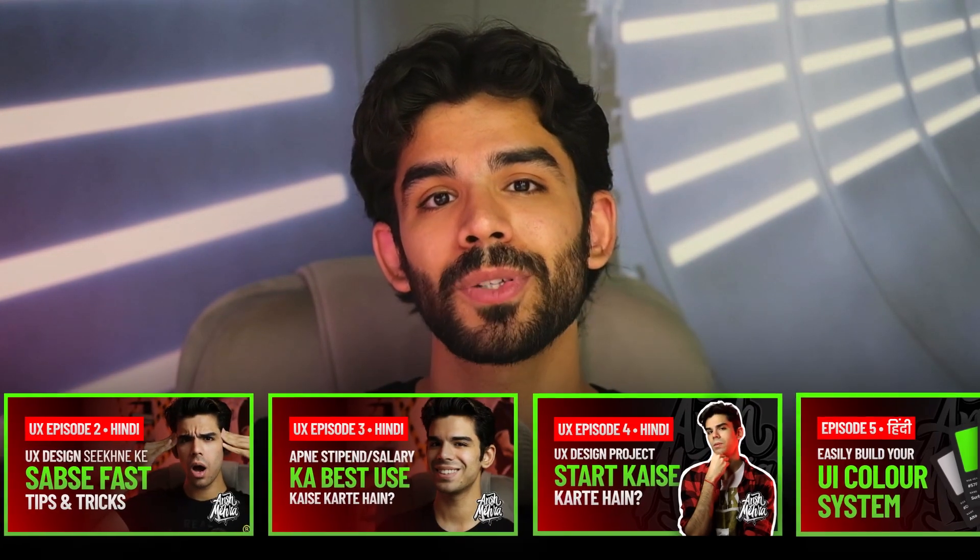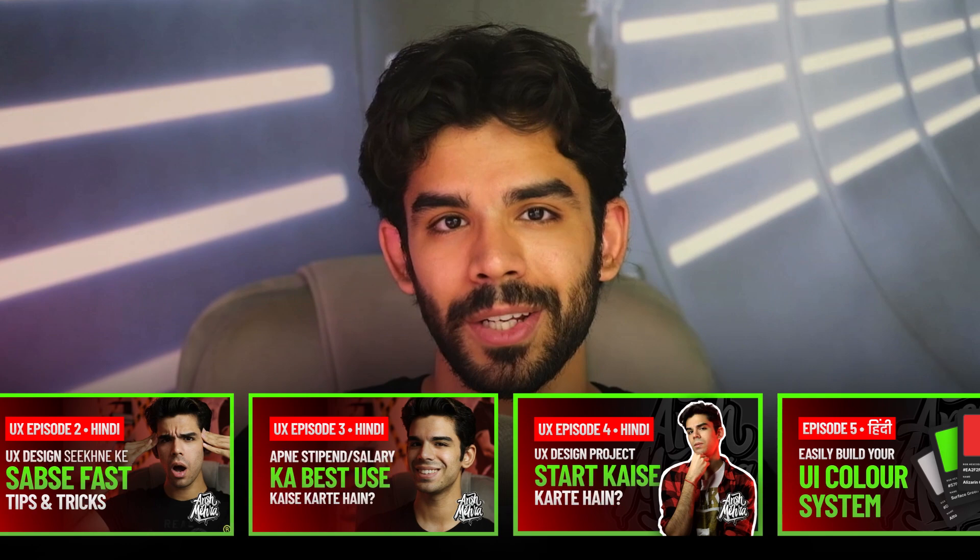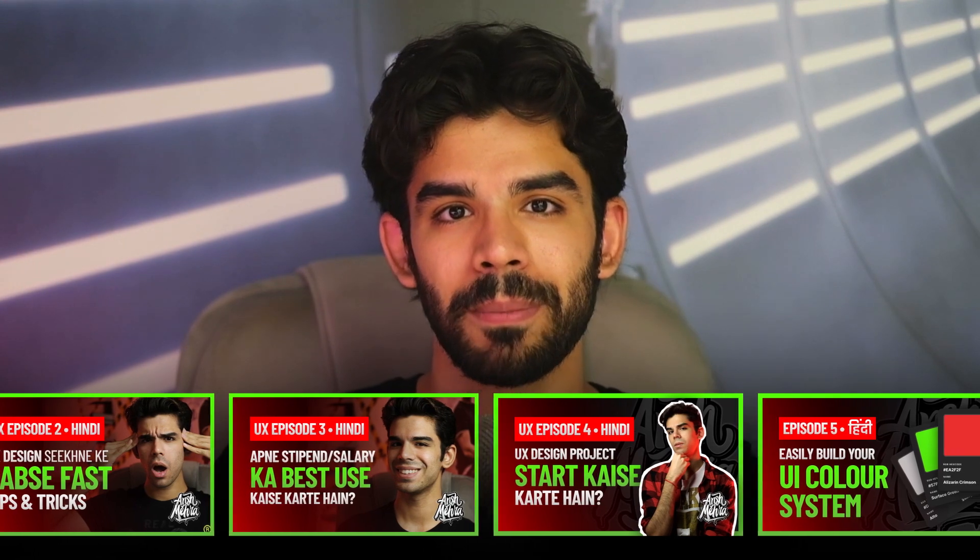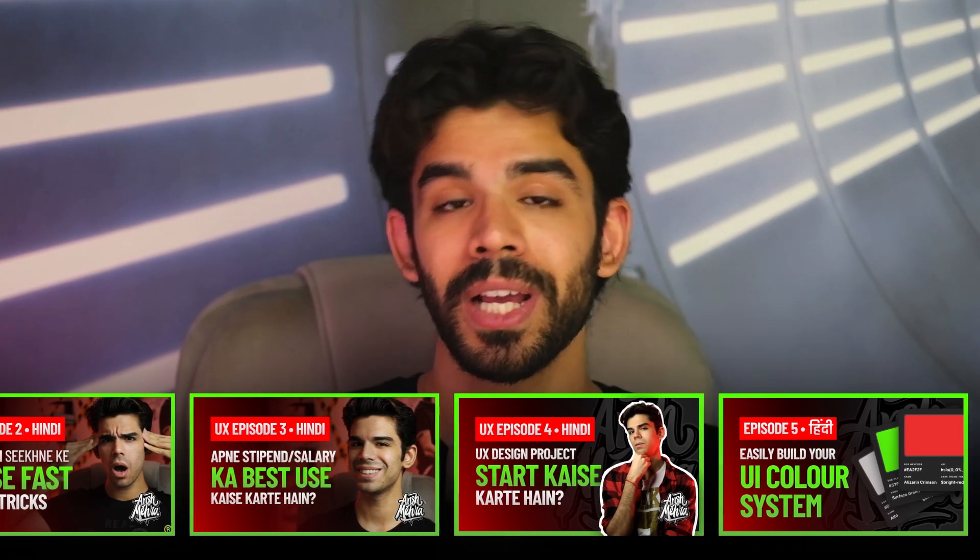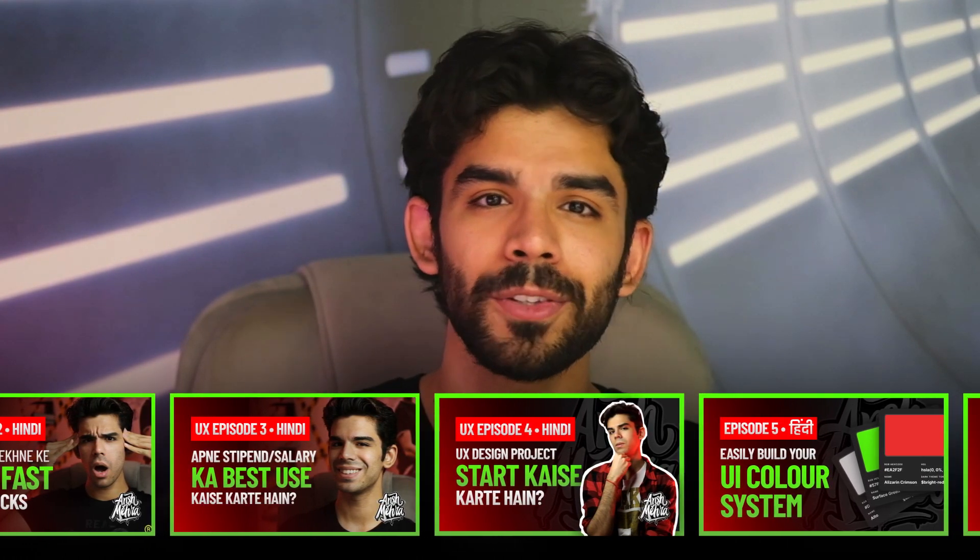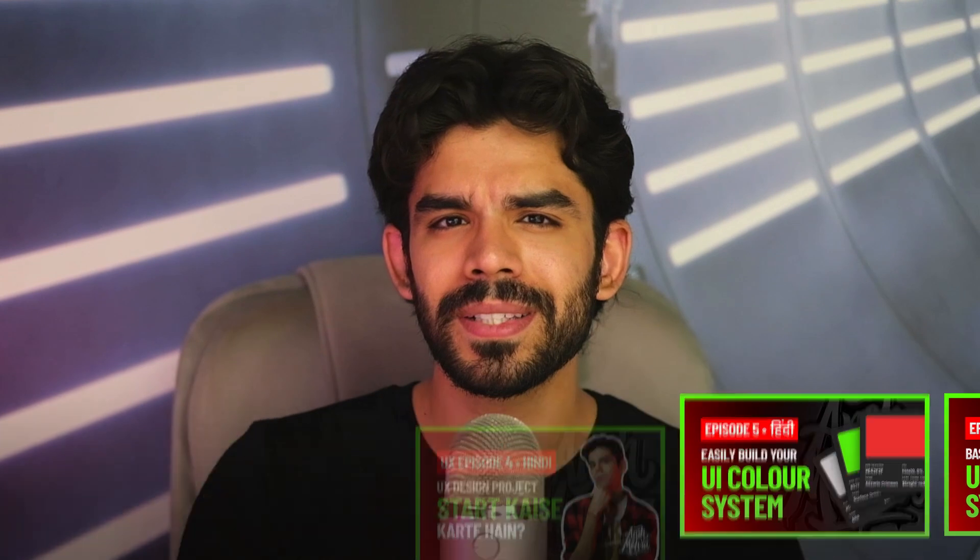If you're a fresher, I would strongly recommend you to check out our 15 episode UX design course, which is available in both Hindi and in English that will take you through every single important information that you need as a self-taught UX designer. Make sure you click on subscribe and hit the bell icon so that you never miss an update. I hope that you're taking care of your mind and body. This is your dost Ansh Mehra signing out.